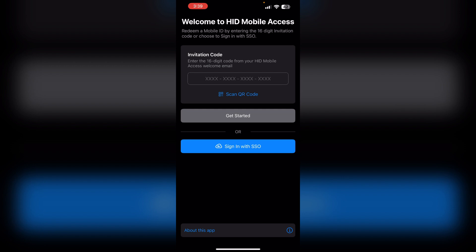Enter the invitation code from your HID Mobile Access welcome email. After that, follow the app's instructions to add your door access card. This typically involves either scanning the card or manually entering the details.